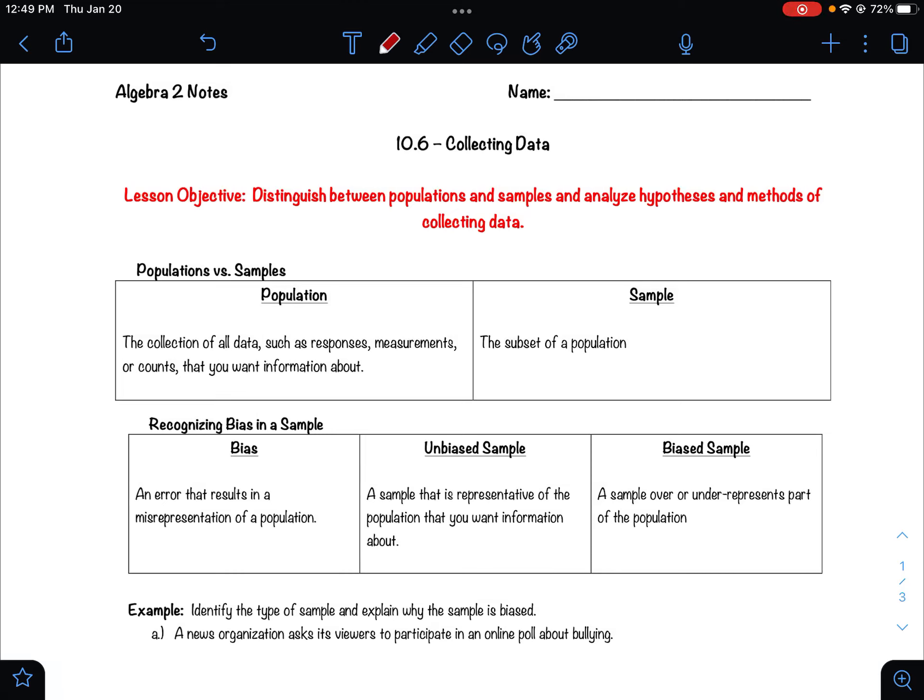Welcome to the last lesson of the probability and statistics unit. This one is going to be on collecting data and analyzing data. The first thing you need to know when collecting data is how you're going to be collecting it, and that really comes down to being able to tell the difference between populations and samples.